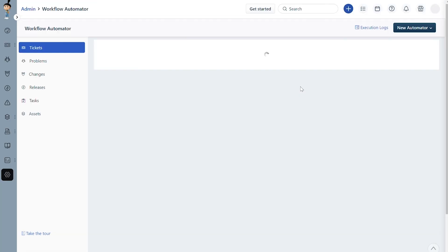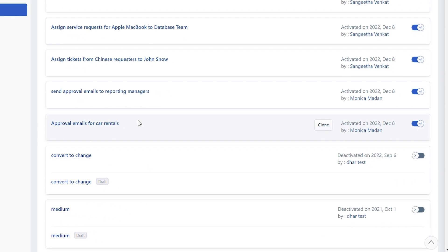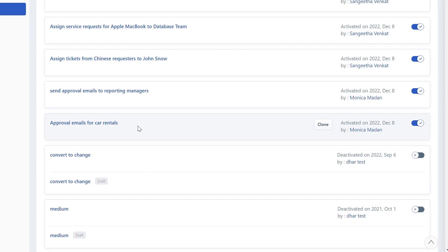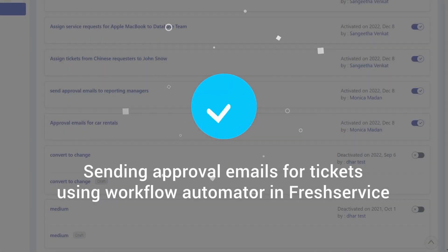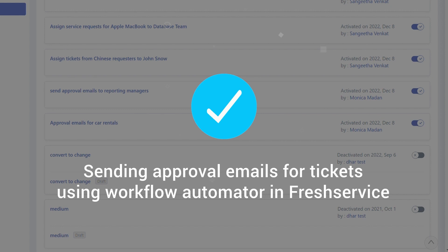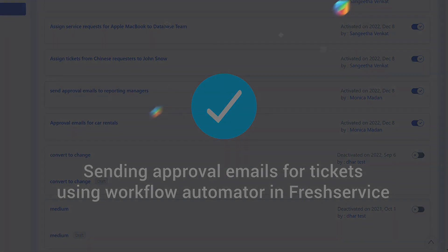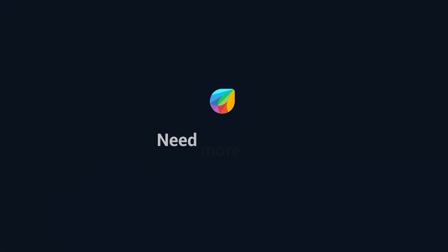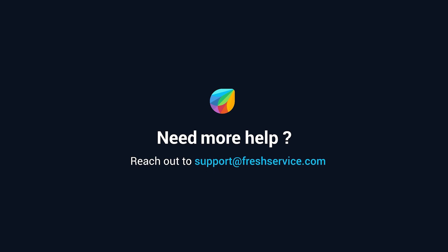This workflow automator will now send approval emails when a service request is raised for car rentals. And that's how you send approval emails for tickets using Workflow Automator in Freshservice. If you need further assistance, reach out to support at freshservice.com.